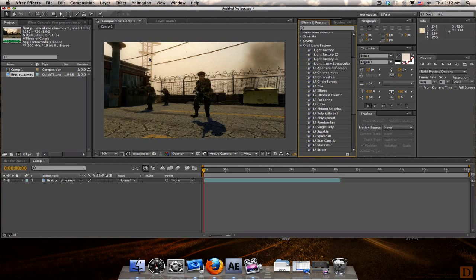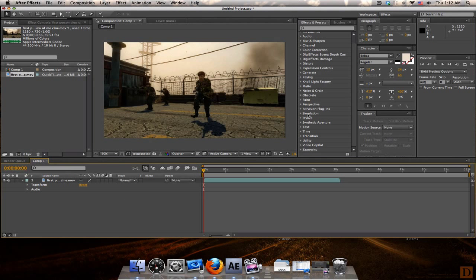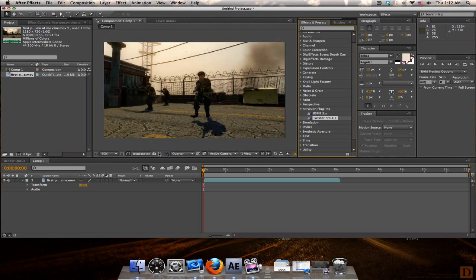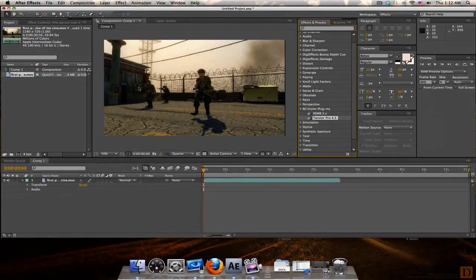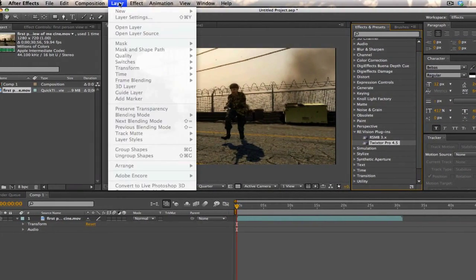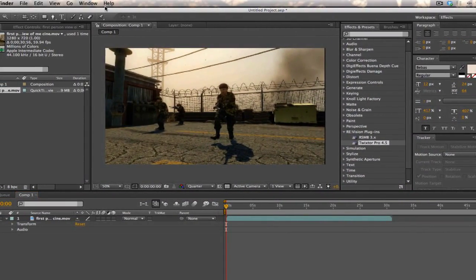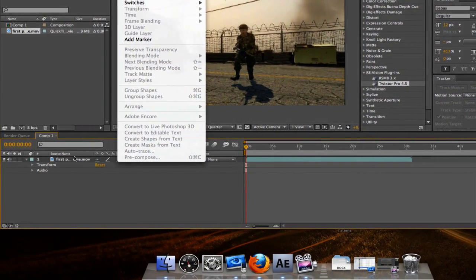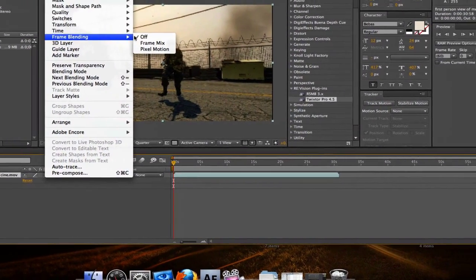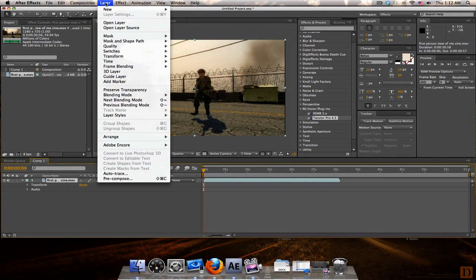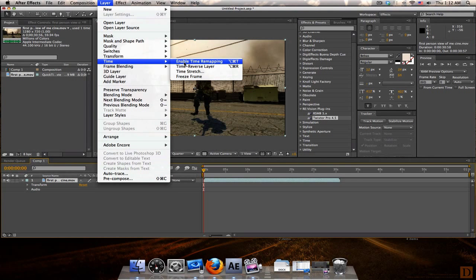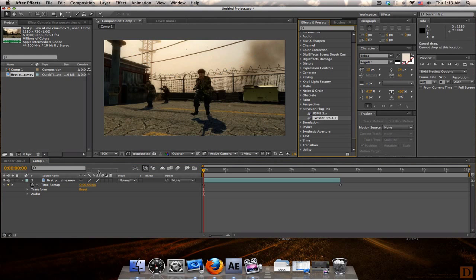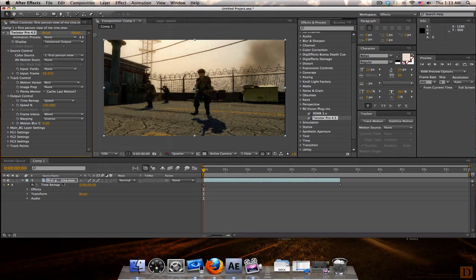I usually after I do the whole color correction thing, I actually want to slow down the clip a little bit and make it look a little bit more scenic. So what we're going to do right now, let's go into our revision plugins and choose Twixtor. But before you do that, go up to the top and you're going to want to select layer - make sure you select it on your comp - go to layer, frame blending, pixel motion. Very important. And then you're going to want to go to time and just in case the footage gets held back a little bit, enable time remapping.